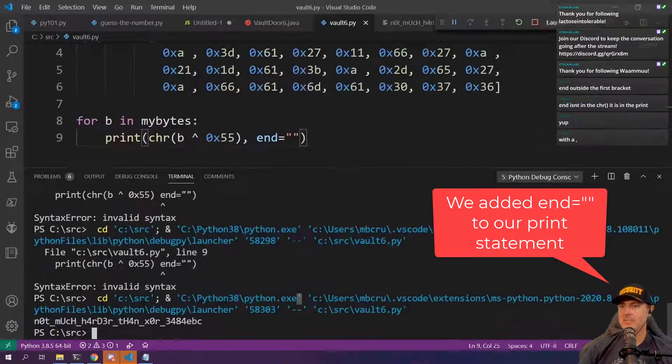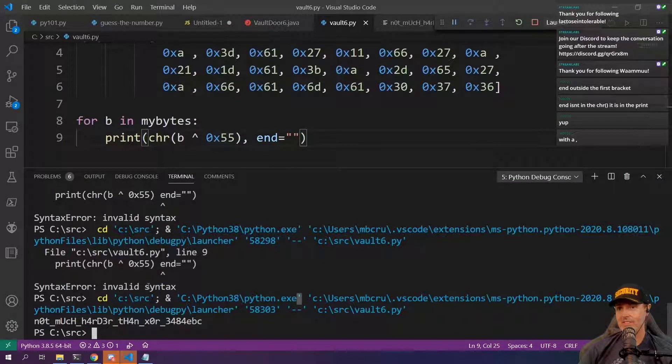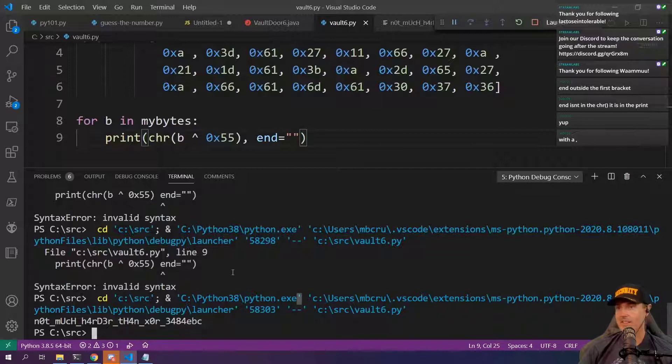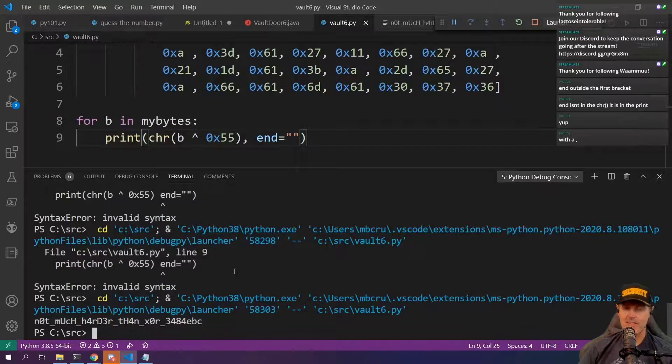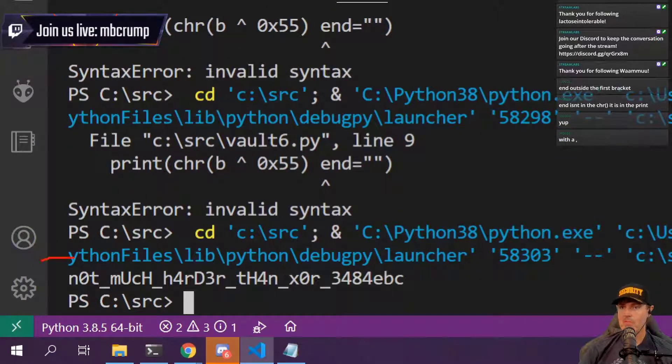Guess what team? Oops. Guess what team? Boom.